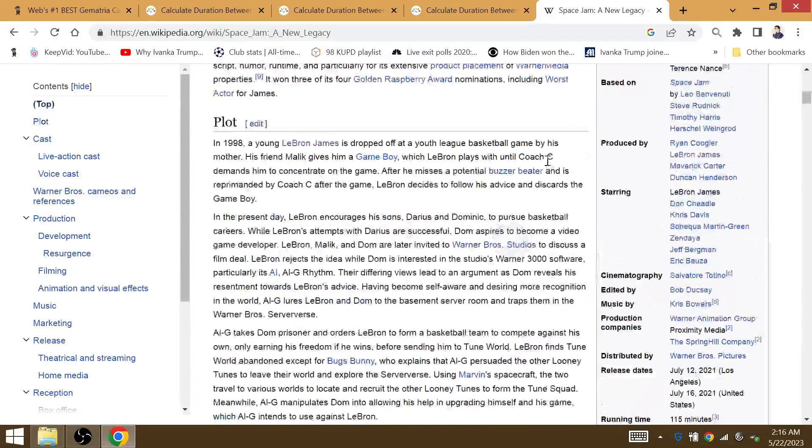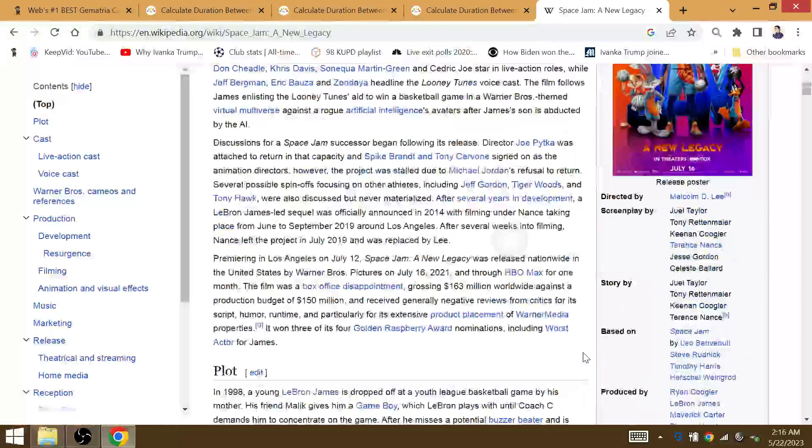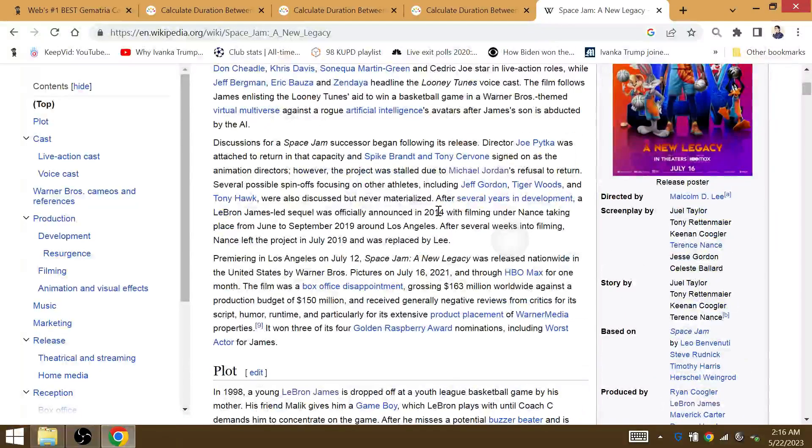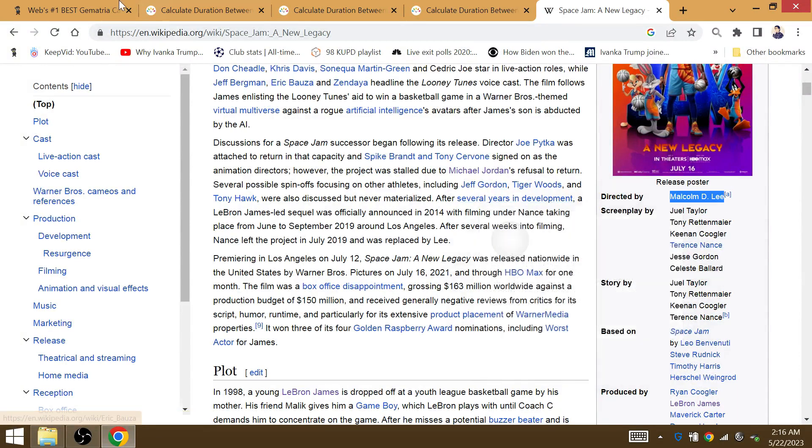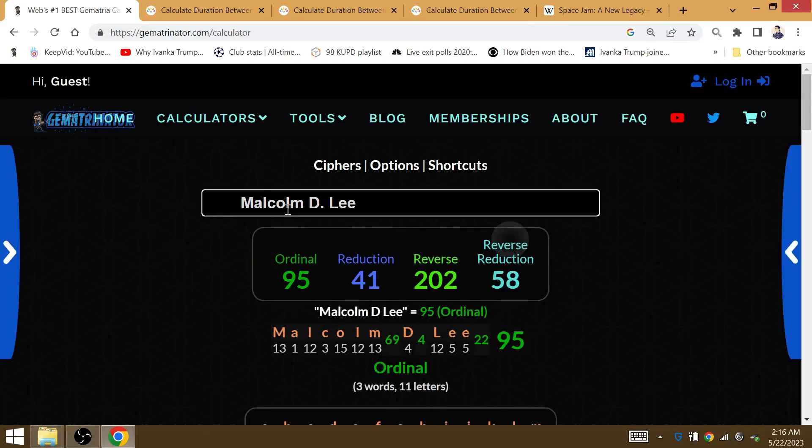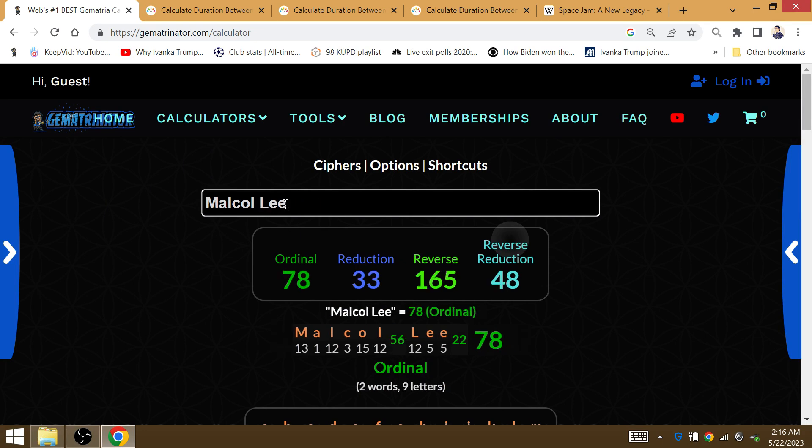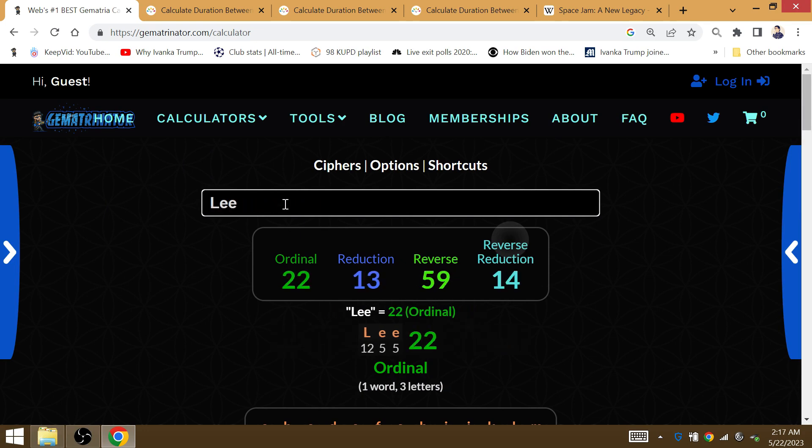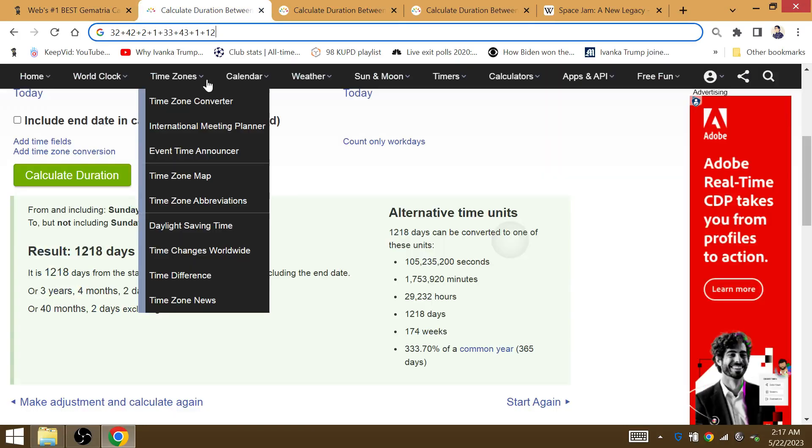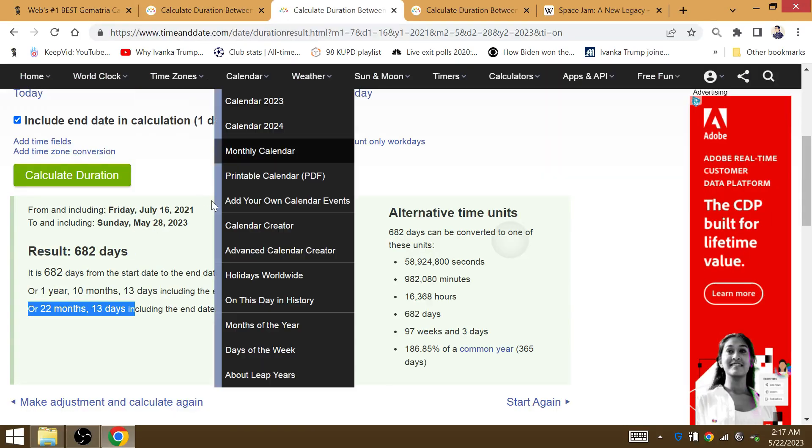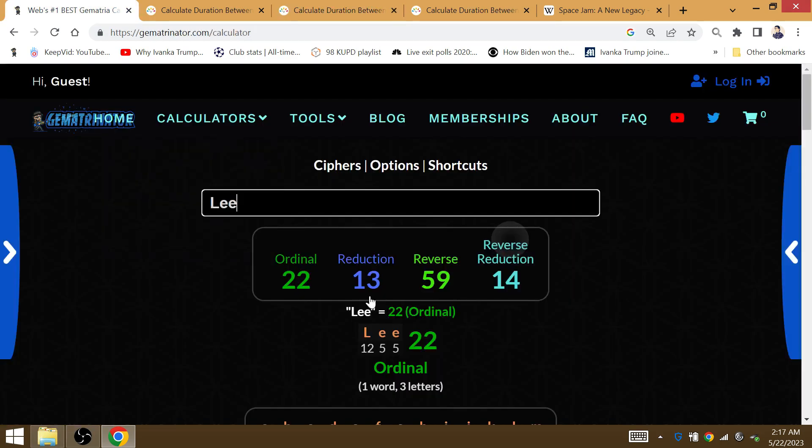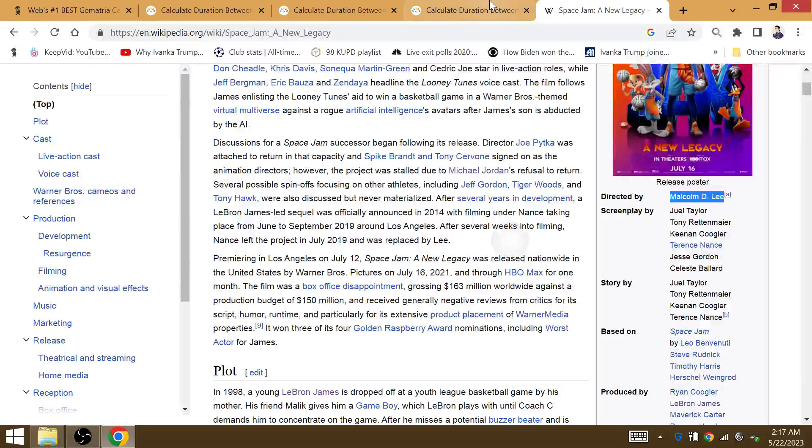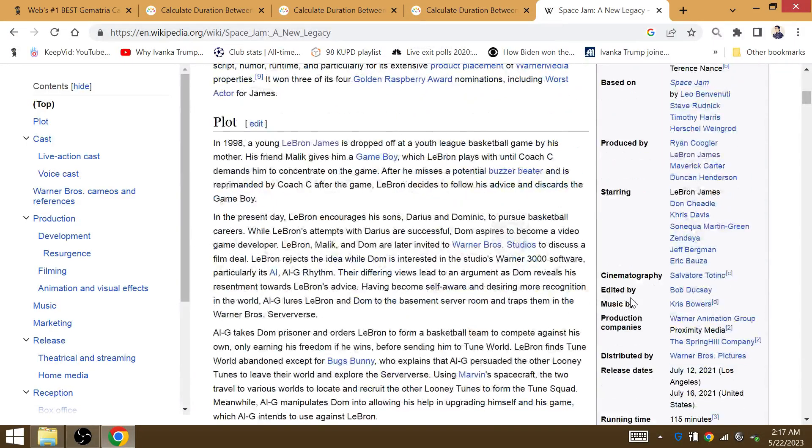As we've come to realize what the script is as far as the NBA championship goes. Lee is gematria 22 and 13, I mean 22 months, 13 days from the day of the movie was released to that game seven, so interesting that it really